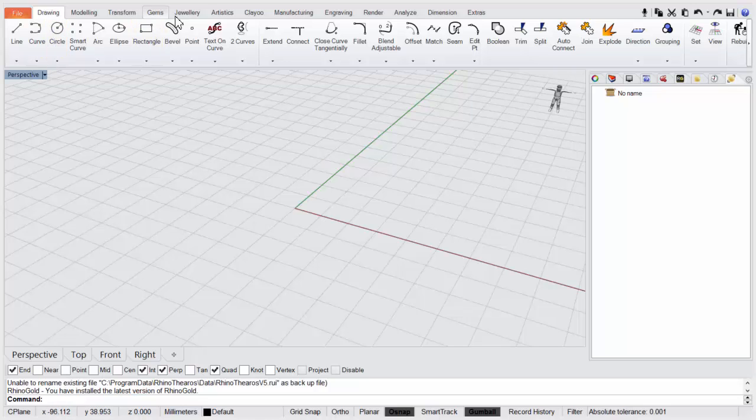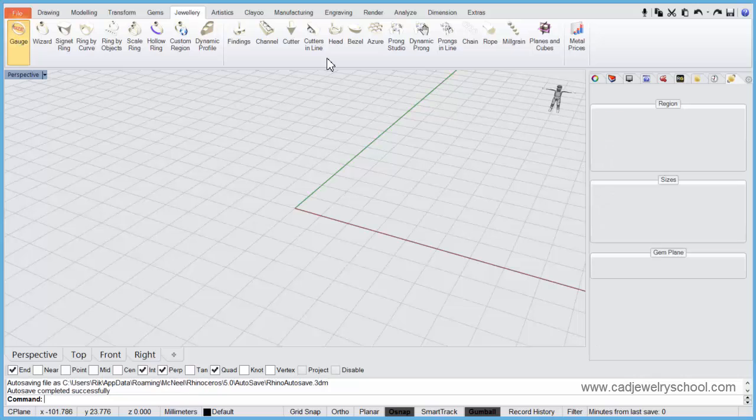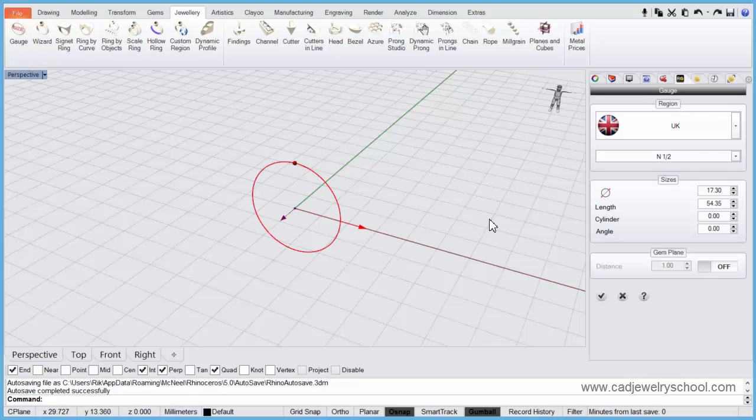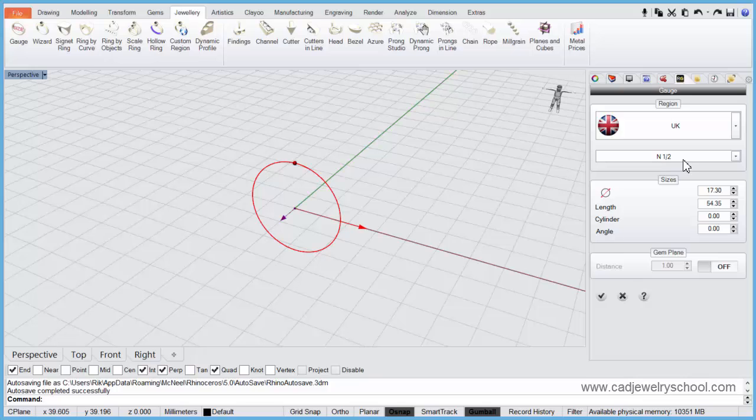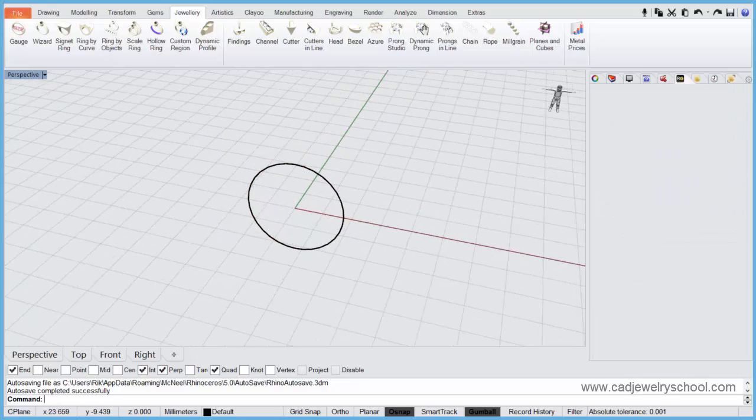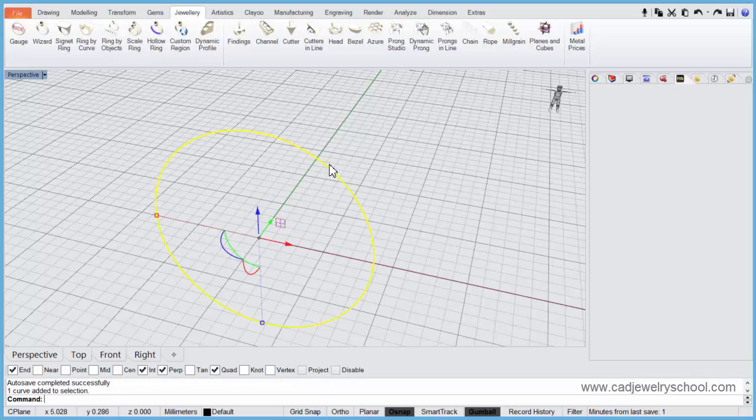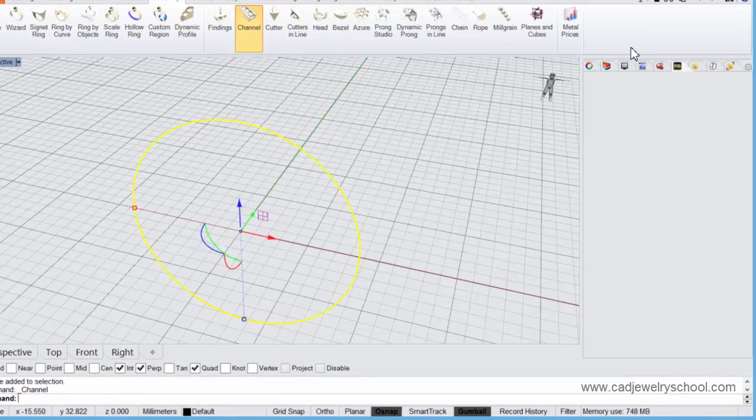So let's come to our jewelry tab and run a ring gauge. I'm using UK Z size and a half. You might be in a different region, so use something appropriate. We'll come to the channel tool.